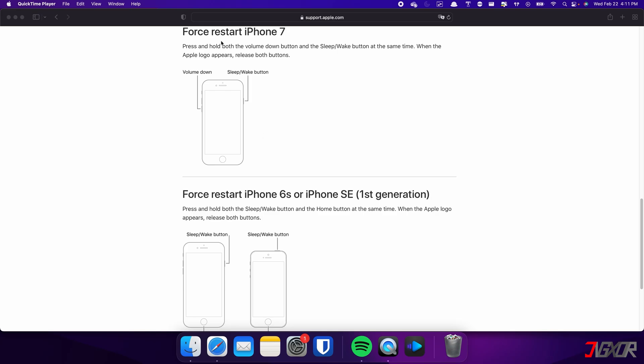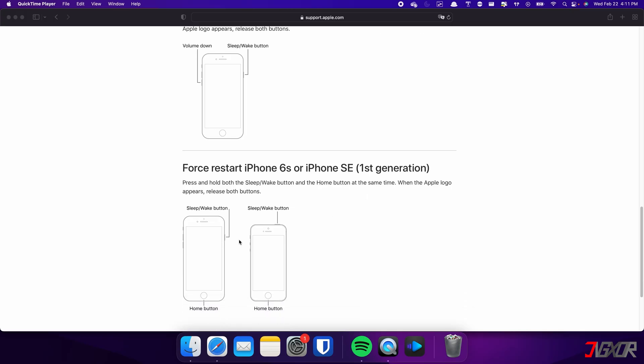On the other hand, the process is slightly different on the iPhone 7. In this case, you need to press and hold both the volume down and side buttons simultaneously. Continue holding both buttons until the Apple logo appears on the screen. For those with an iPhone 6s or earlier, press and hold both the sleep and home buttons at the same time. Keep holding both buttons and release them when the Apple logo appears.